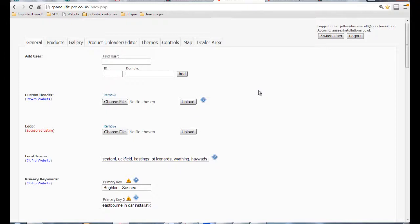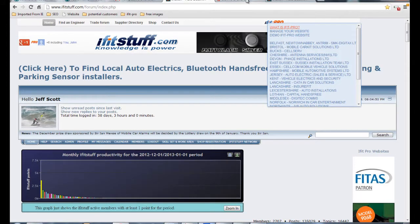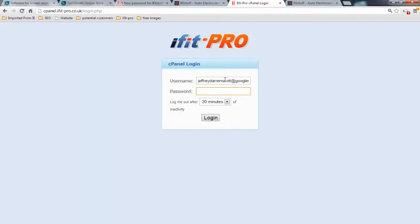If you still can't get in for any reason, email admin@ifitstuff.com and either myself or Charlotte will get your password reset and give you your login credentials. Just to point out — you can only log in to the iFitPro cPanel if you actually have an iFitPro website or a sponsored listing with us. Otherwise your username and password will not work here.